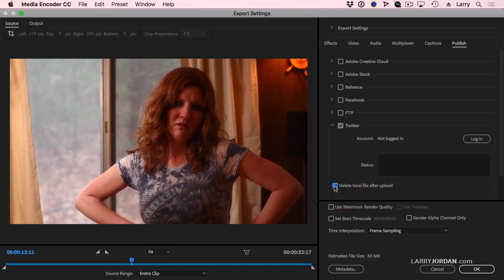When this is checked, Media Encoder will compress my file, store that file locally to a hard disk, the compressed files folder, transfer the compressed file up to Twitter, then delete the file that's stored inside the compressed files folder.